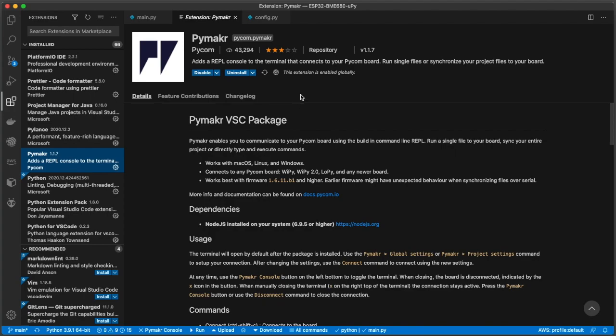So for this demo, I presume that you've already installed the PyMaker package. It's very easy to install that in Visual Studio. I'm sure you know how to do that. So in this case, we have PyMaker installed.